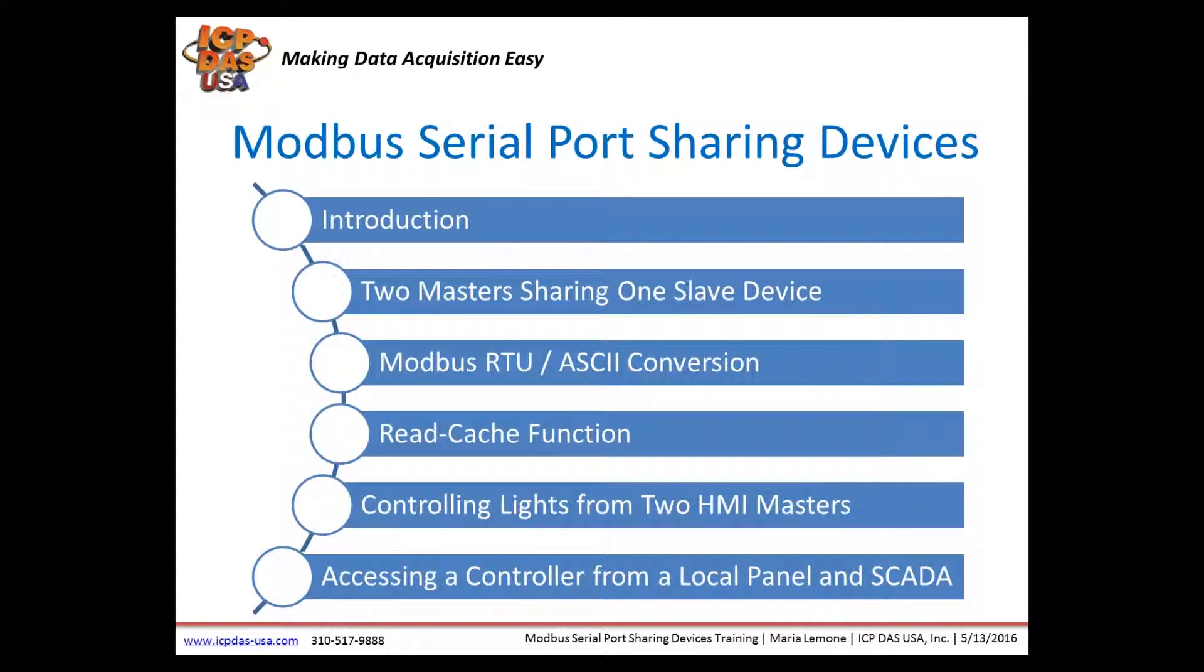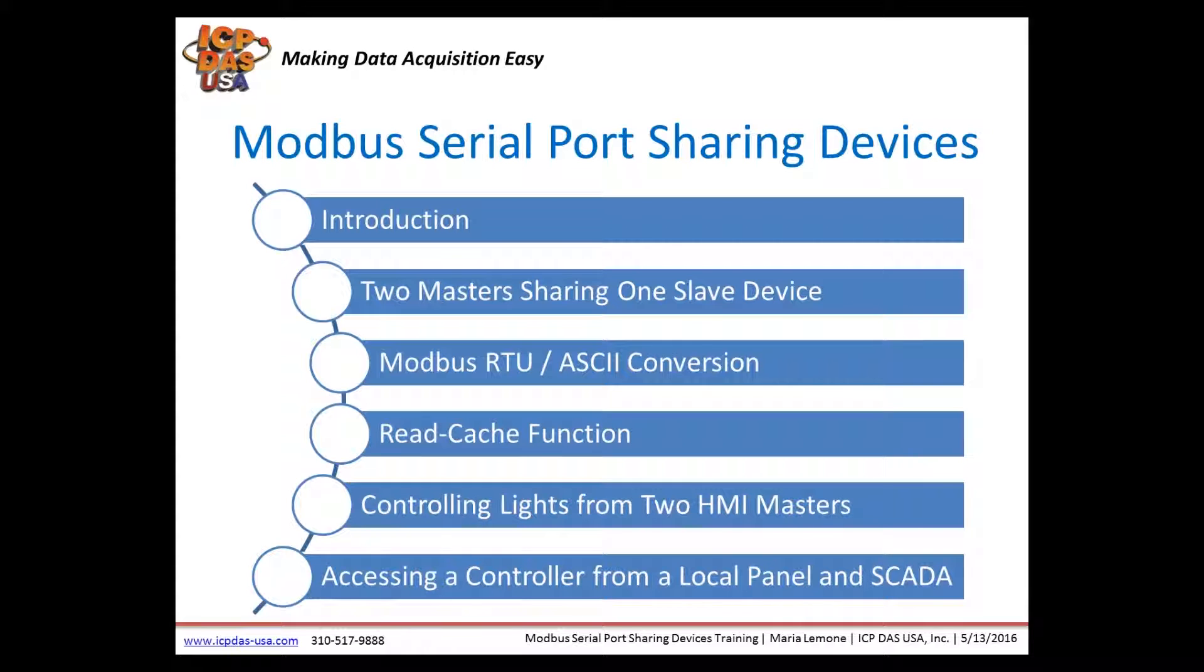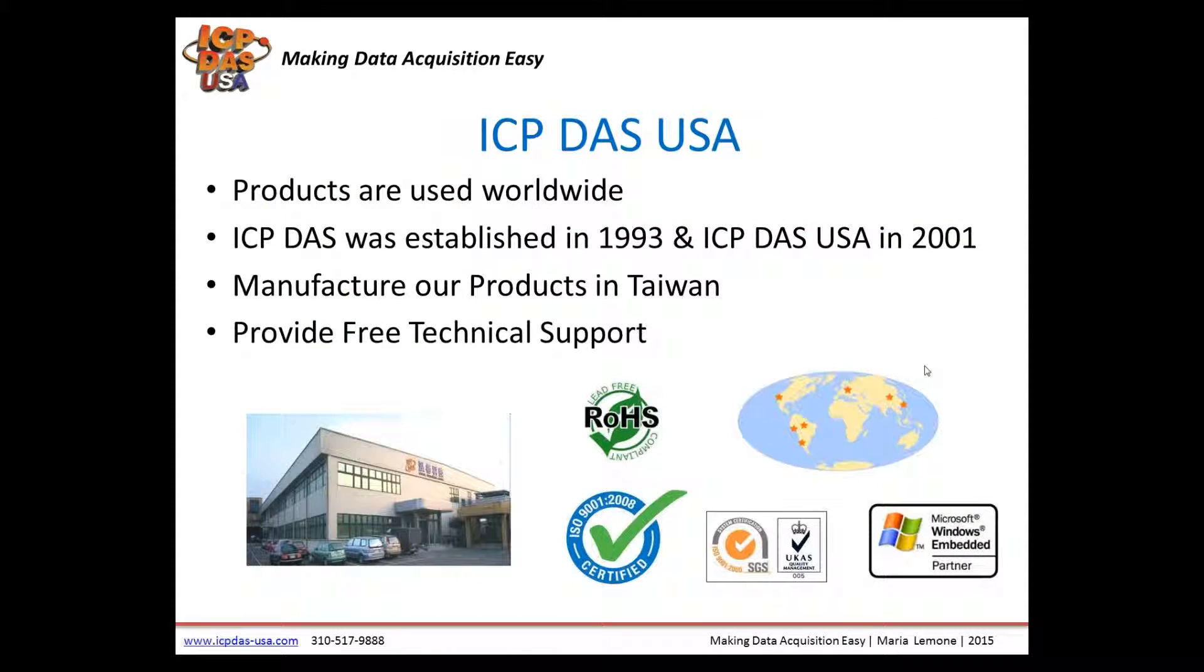We'll start with a brief introduction, go over Modbus Serial Port Sharing Devices, discuss how two masters can access one shared device, how to set up the Serial Port Sharing Devices, and Modbus RTU ASCII conversion. Then we'll show you the read cache function and go over applications including lighting control and production line automation.